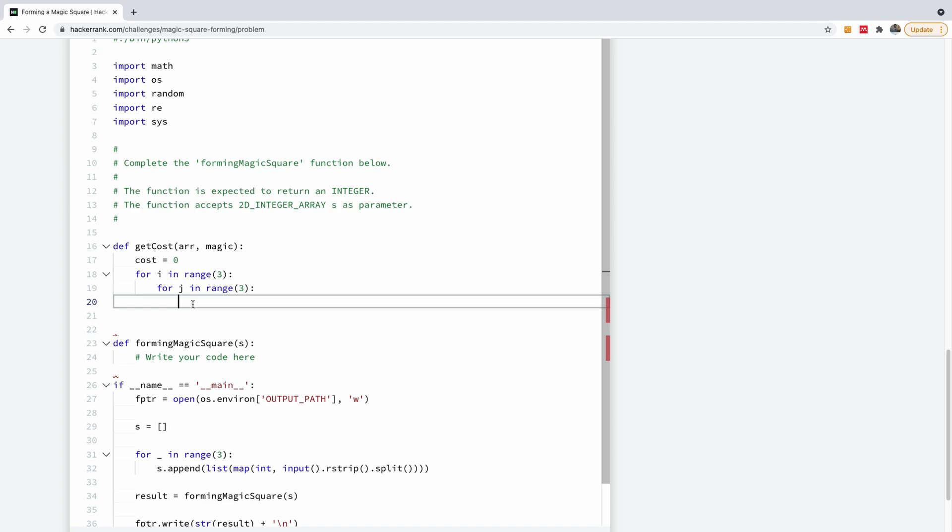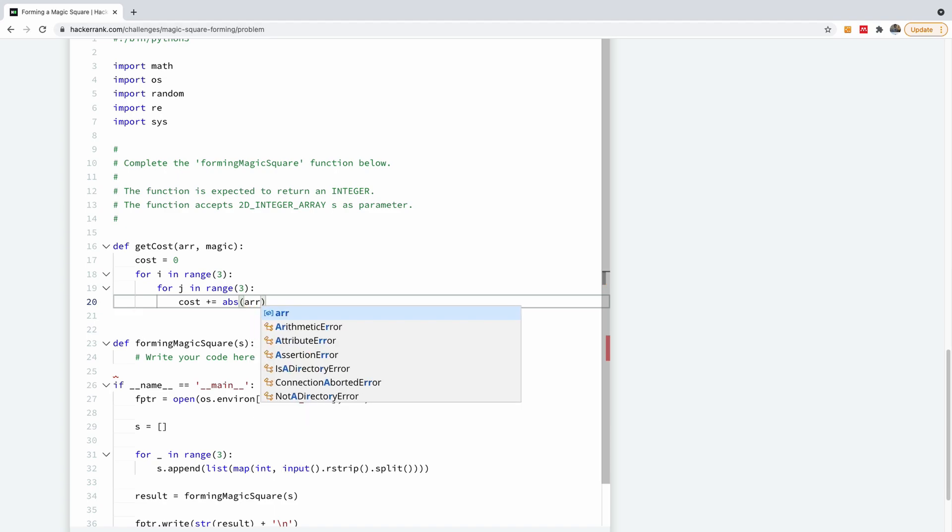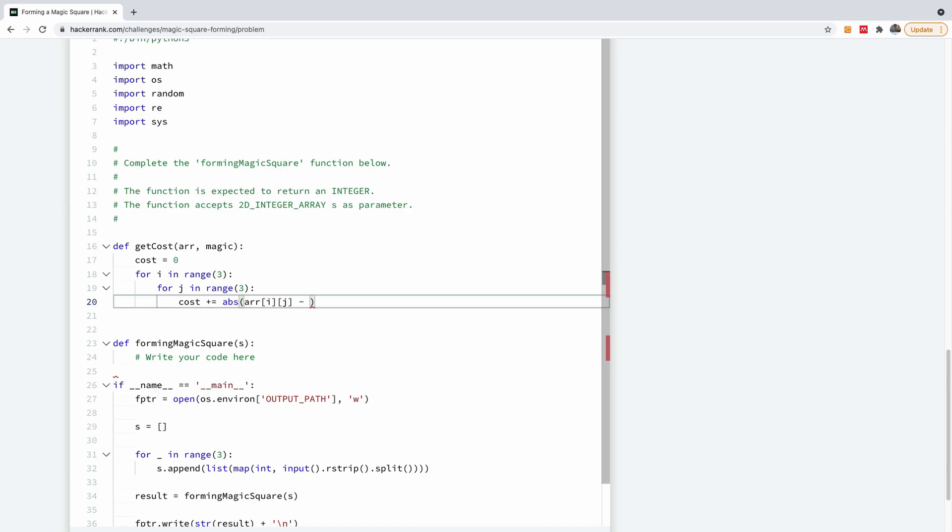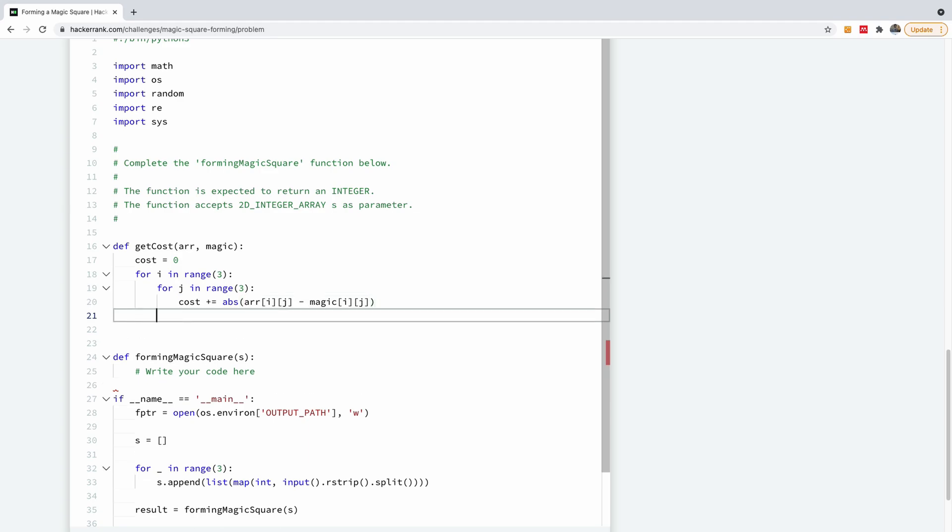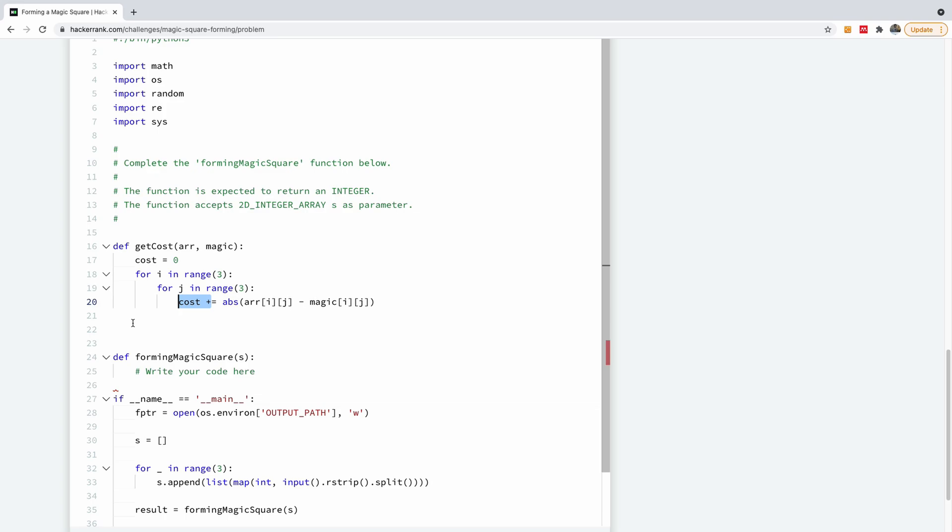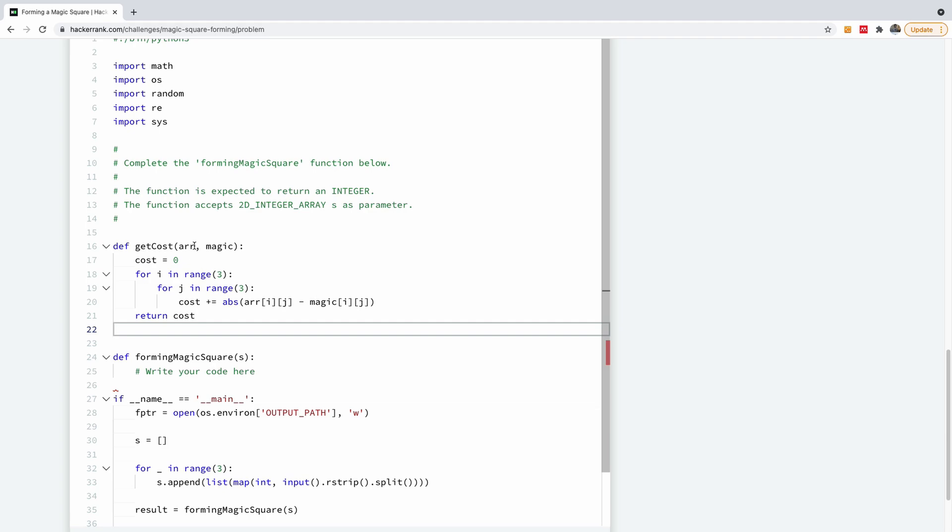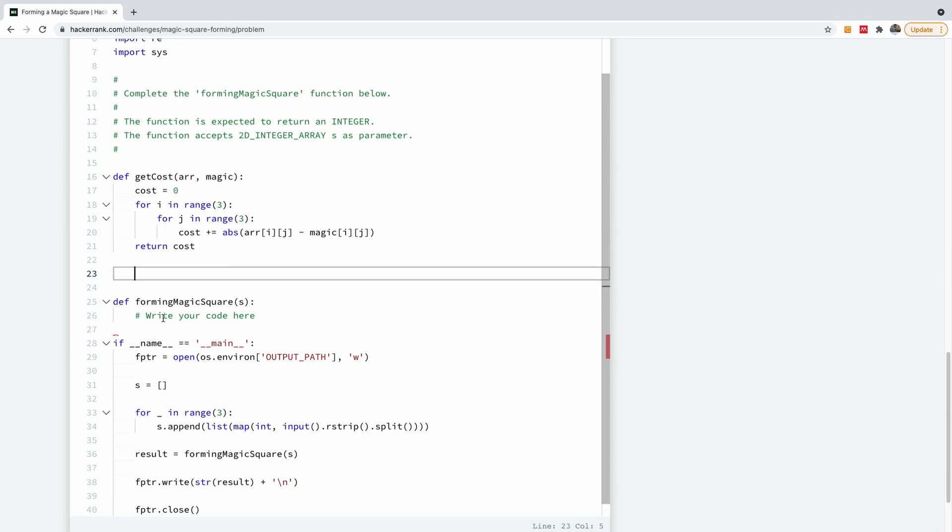We simply calculate the cost to be cost is equal to cost plus the absolute difference of the two current elements of the two arrays. So I'm going to say arr[i][j] minus magic[i][j] as well. Actually, you can also use the zip function in Python, but I think we can just keep it simple for now. So at this point, it's going to calculate the total cost. The whole sum will give you the total cost. We are just going to return the cost here. So now we have the cost of converting a matrix to a magic square.